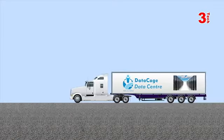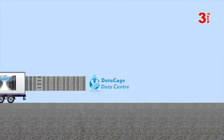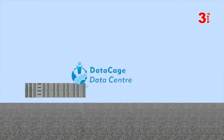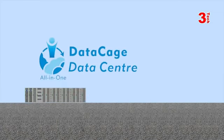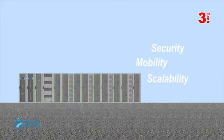3Tech brings you the ultimate solution for your data center needs, the DataCage. The DataCage offers you best-in-class features for security, mobility and scalability.